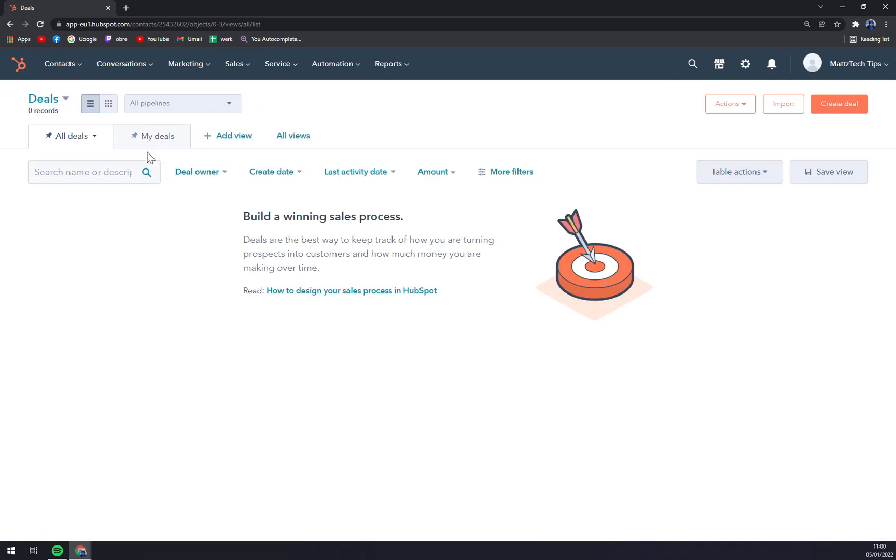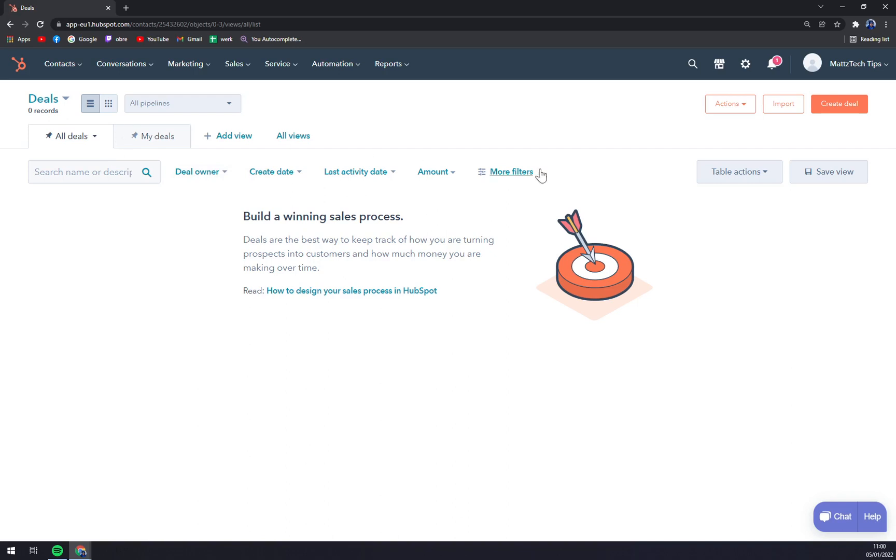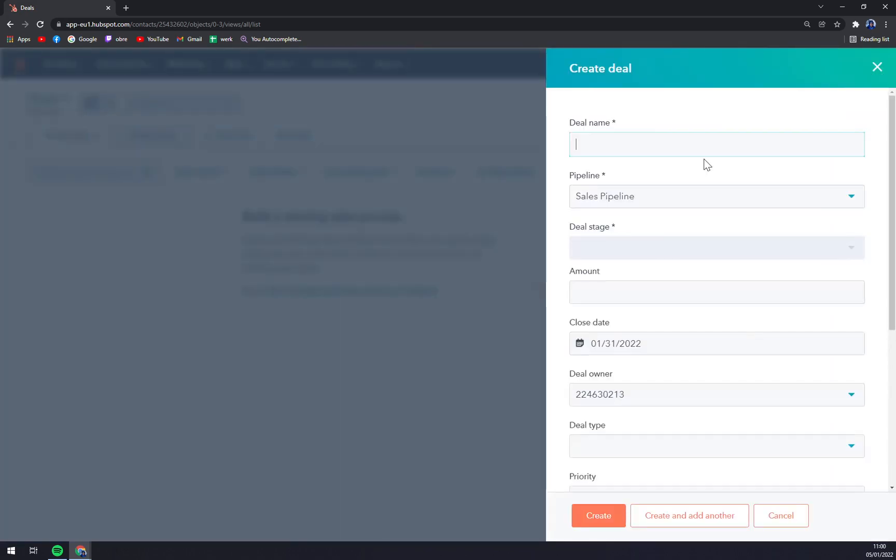At the moment we don't have any in here, so we have to start by creating a new one. We create a deal. Deal name, let's go with Art Opportunity. It's a Sales Pipeline.